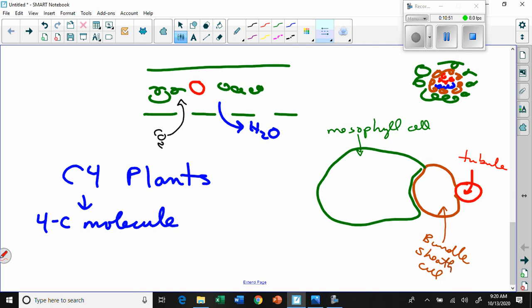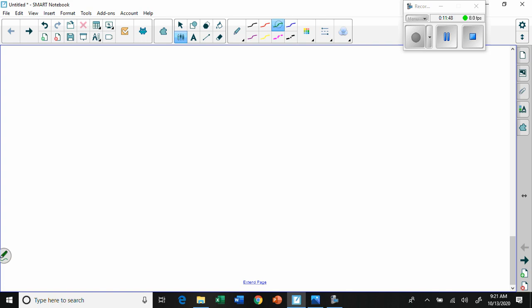The mesophyll cells are directly in contact with the air spaces in the leaf, so CO2 can be directly accessed by them. But that also means O2 building up in those spaces is in the mesophyll too. If stomata are closed, CO2 will be depleted, O2 will build up, and it will start binding with rubisco, disrupting the entire Calvin cycle.